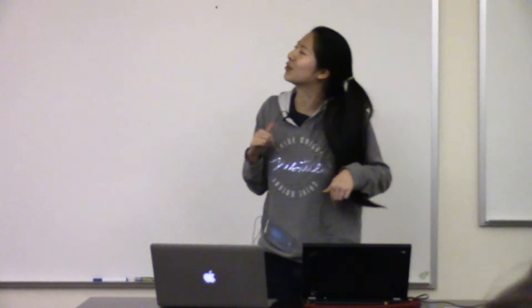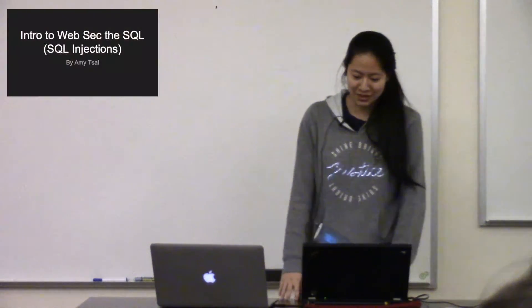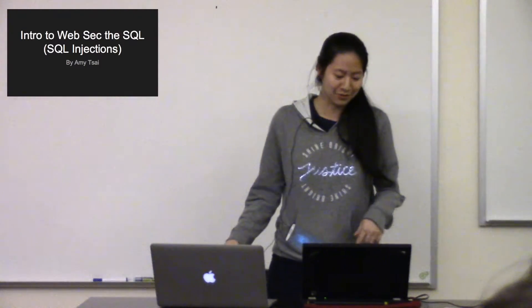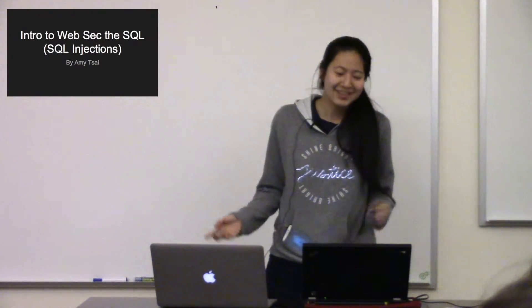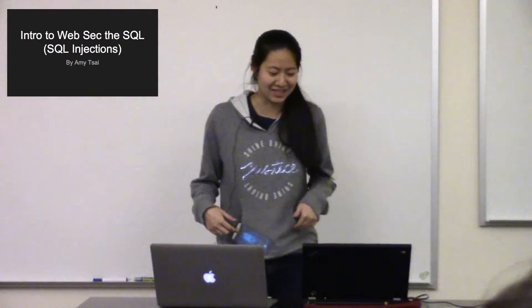Okay, everyone, technical difficulties, but this is Intro to Web Security, the SQL or SQL Injection.